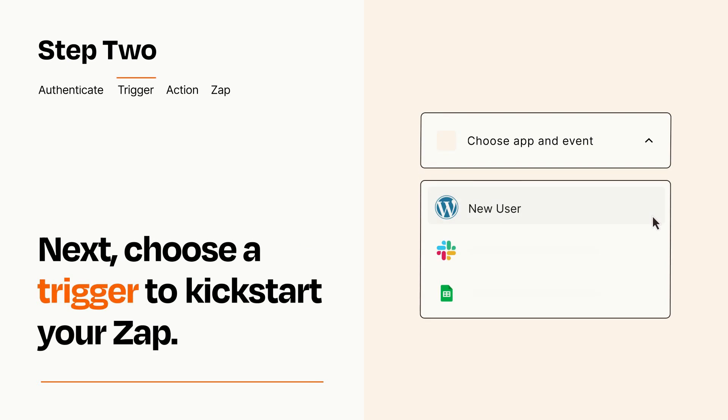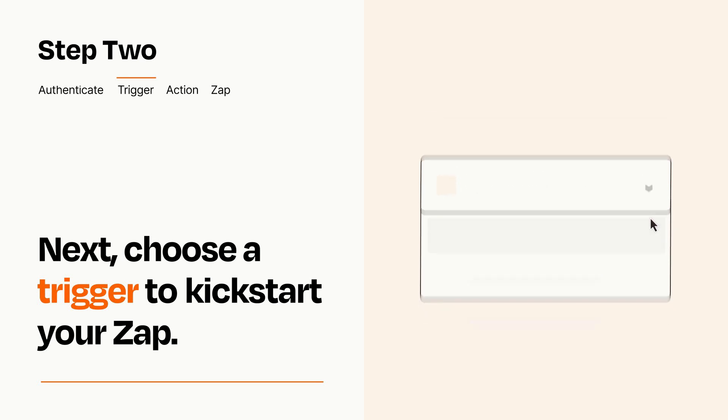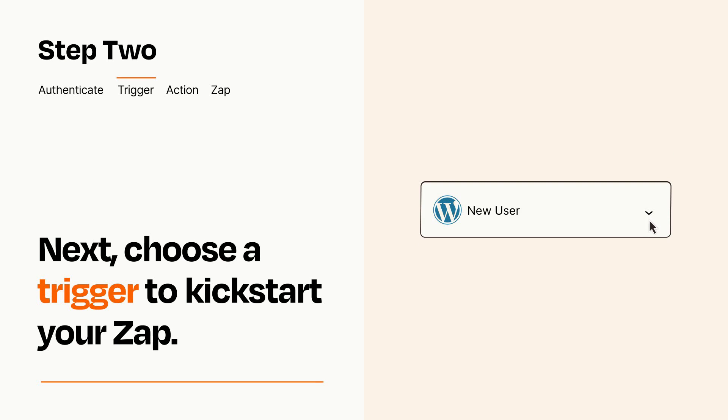Now let's set up your trigger, which is the event that starts your Zap. Pick the trigger event that you want from the list. When you set up this step, your Zap will pull in test data from your trigger app that you'll see later when setting up your action app.